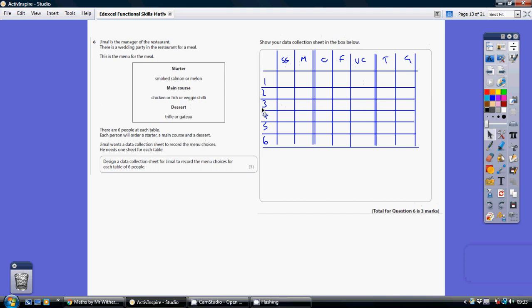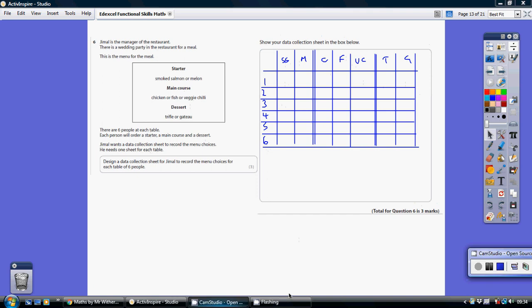We've got our six people down here. Basically, you would just go along and put a tick in one of these two, one of these three, or one of these two, or just a single little dash. So you could collect the data for each person on the table. Thank you.